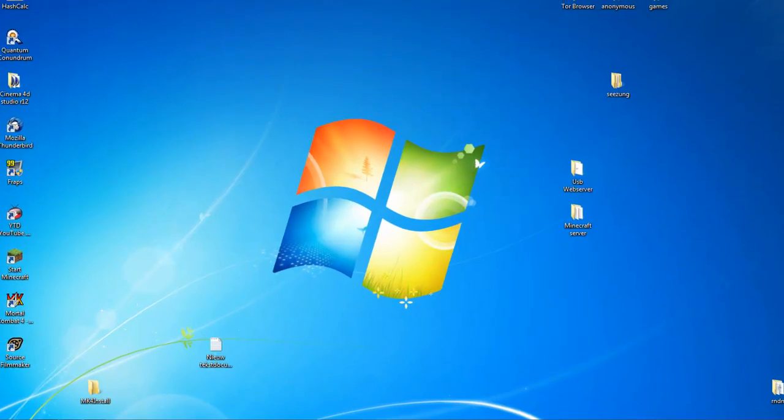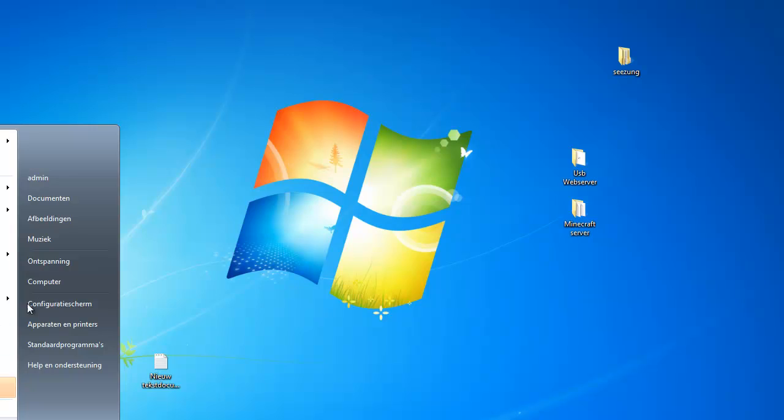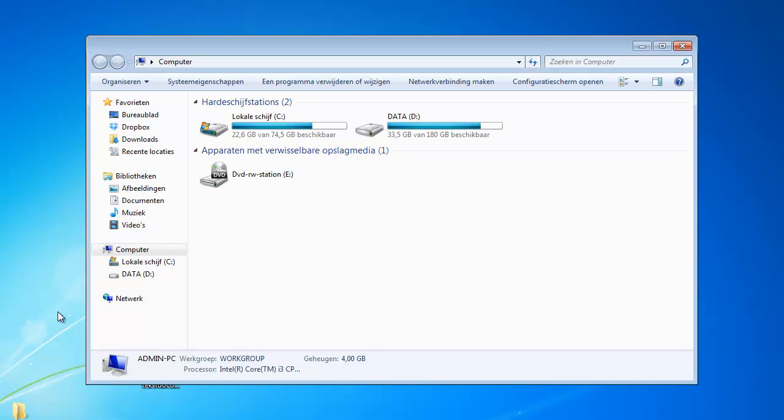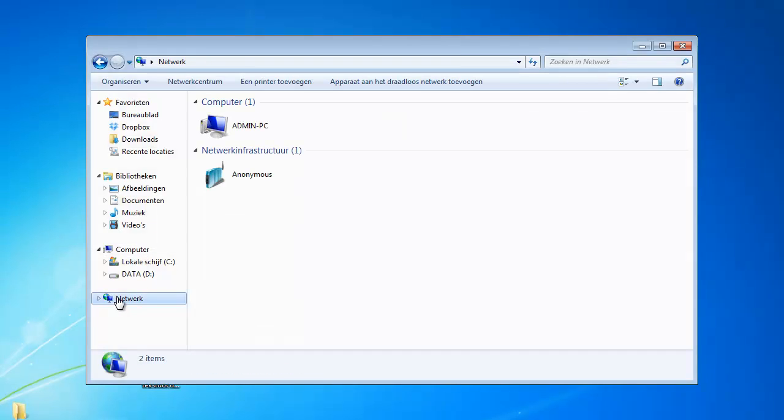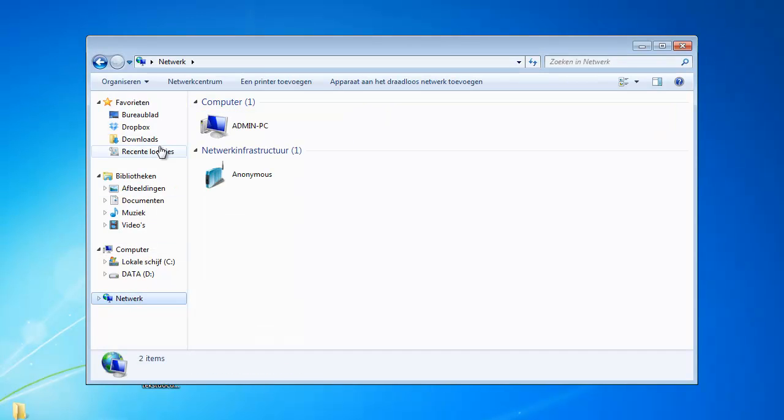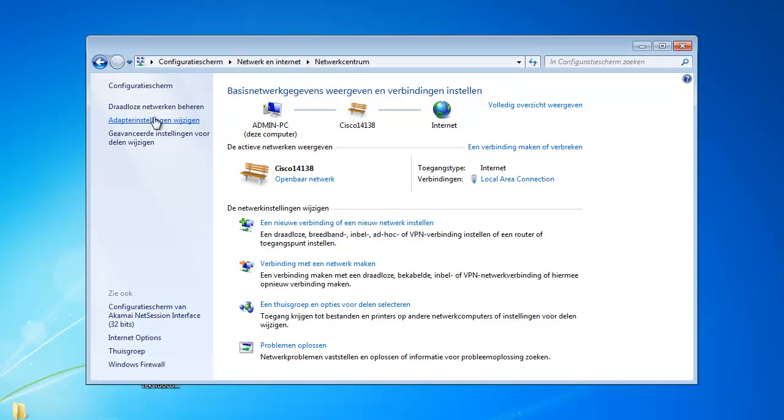What you have to do is go to your computer, to the network, network center, adapter properties.